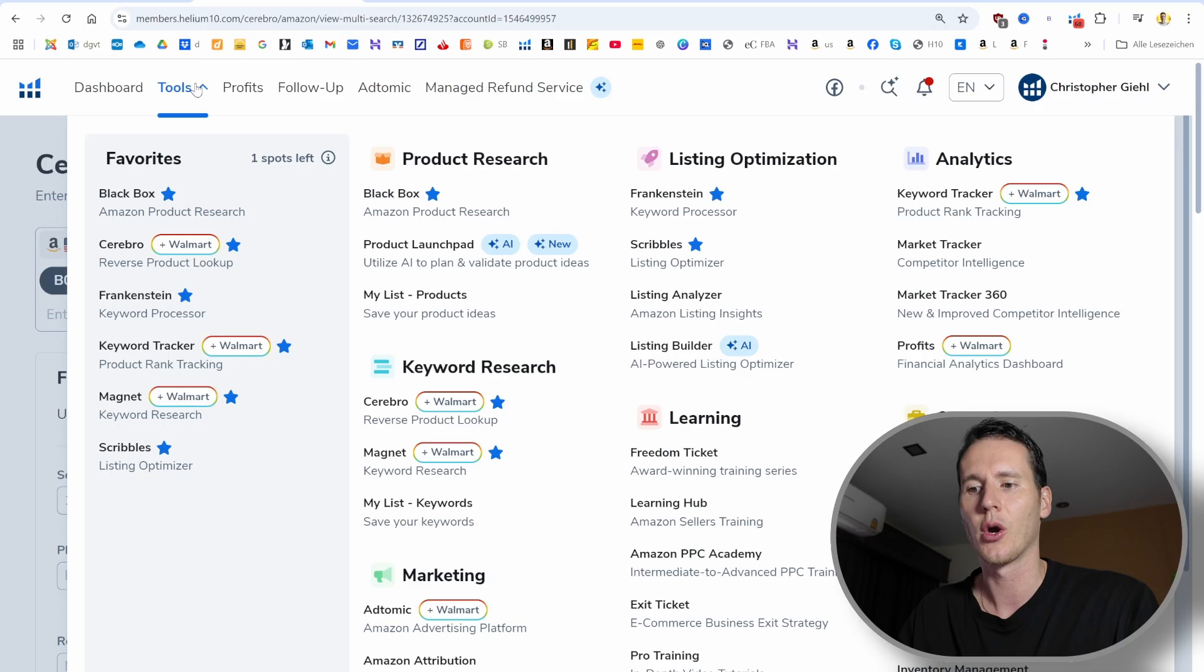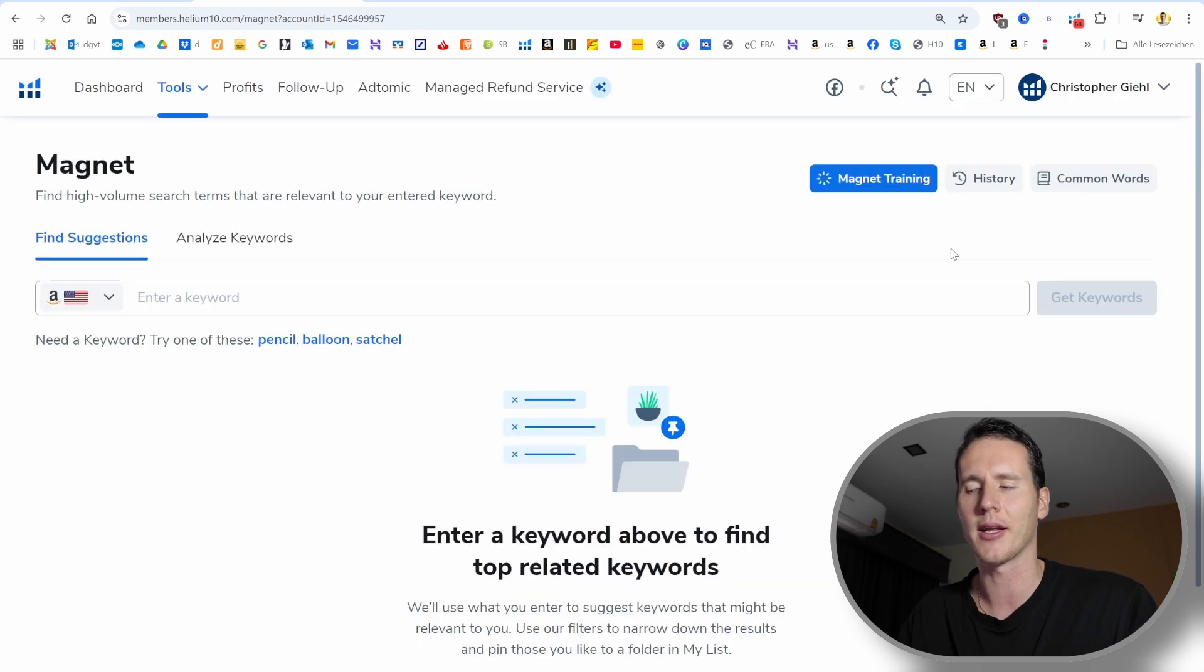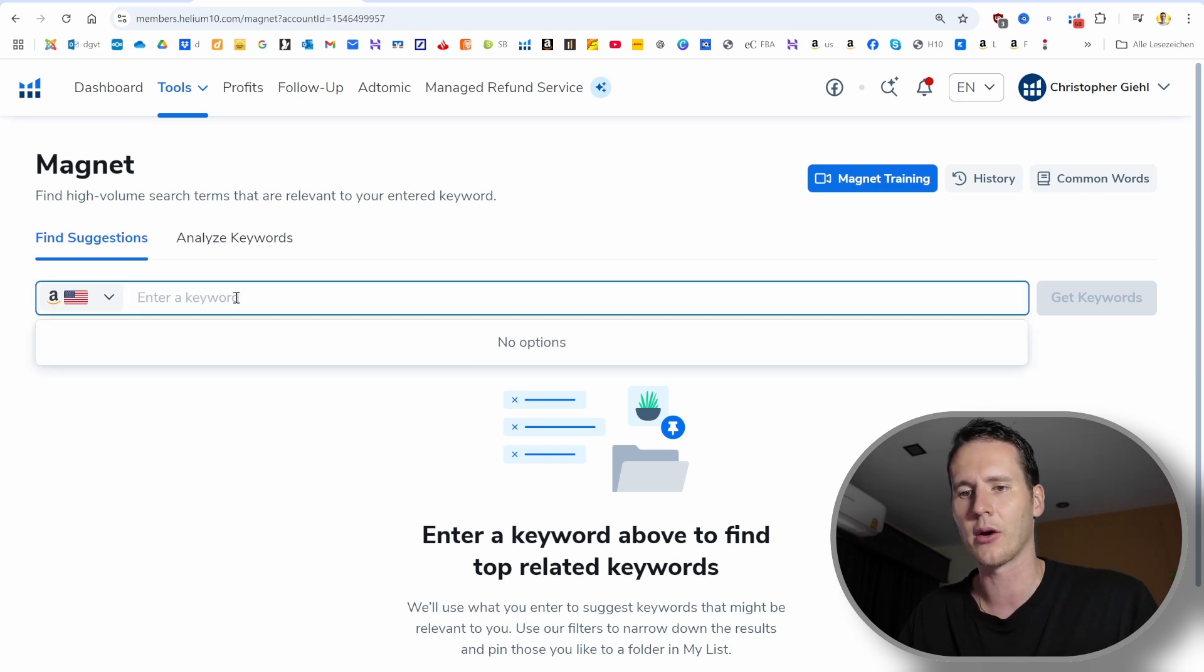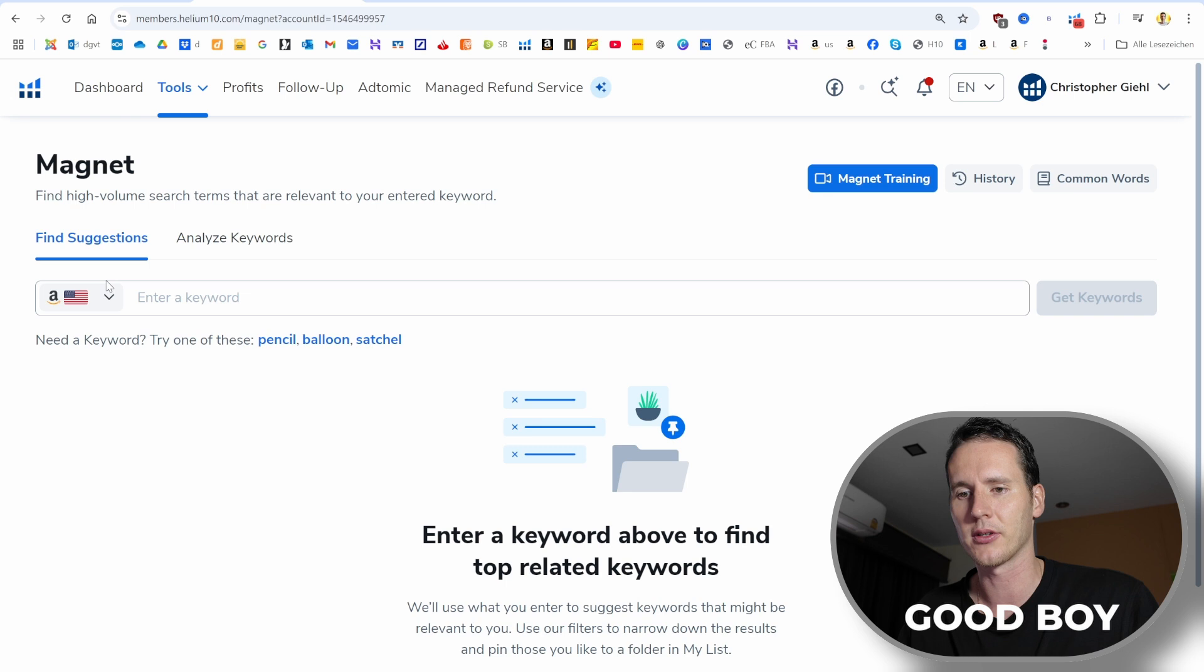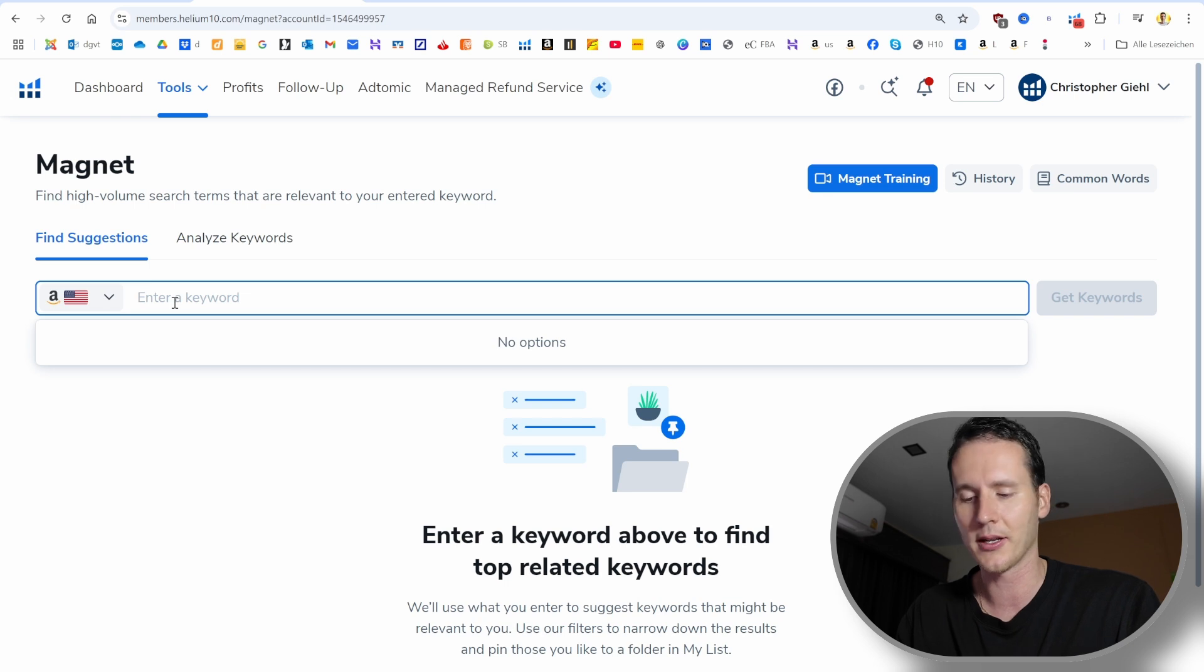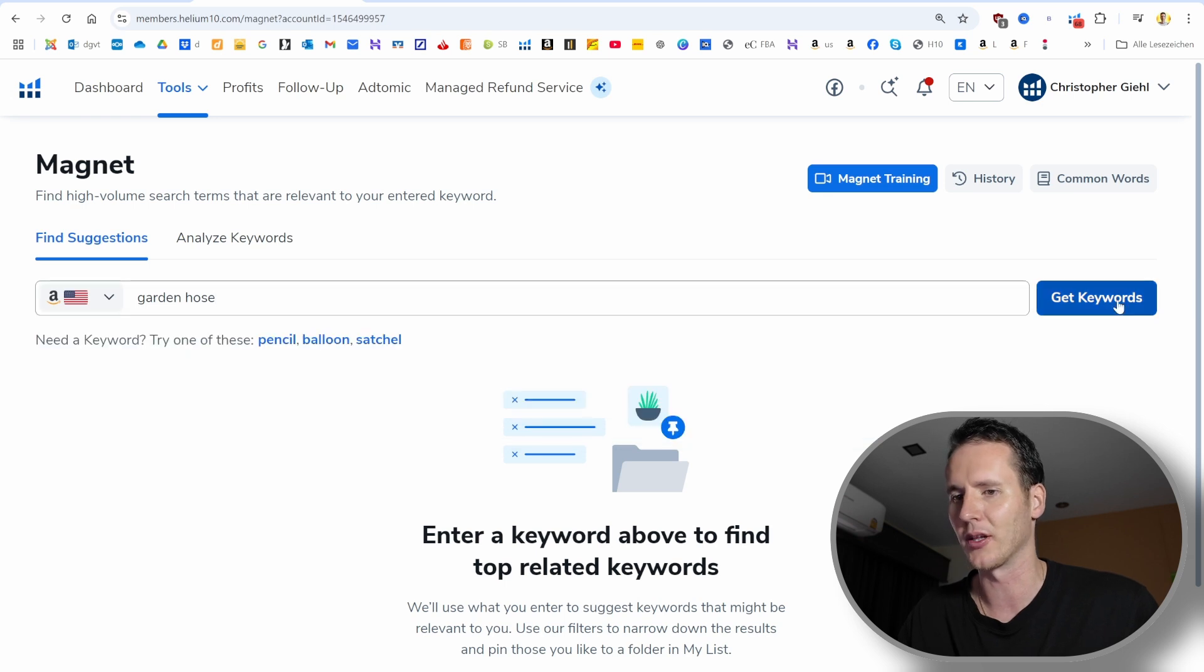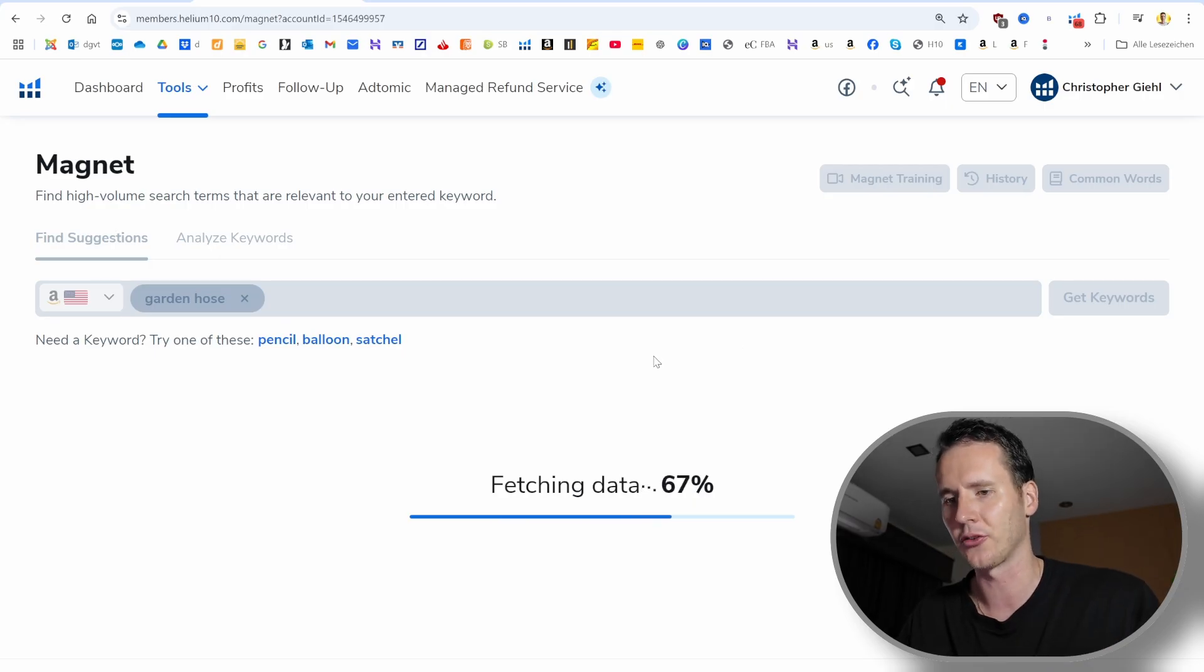We come back to the Cerebro tool and the next thing we want to do is double check that we didn't forget any of the important keywords. We can do that with the good old magnet tool, the keyword research tool in Helium 10. If you don't have Helium 10 yet, I will include a link in the video description that gives you a huge discount on Helium 10. Currently, there is a 35% discount for six months. I'll always make sure to include the best discounts that are available in the video description.